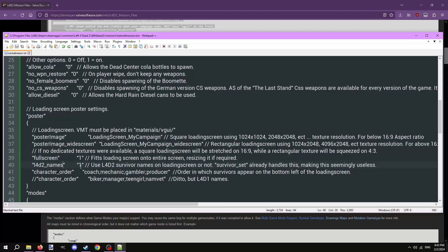Left 4 Dead 2 names, set it to 1 if you're using Left 4 Dead 2 survivors. Otherwise set it to 0. Character order sets the order of the names in the bottom left of the loading screen. Change up the order if you wish. I recommend not because it's already in alphabetical order.